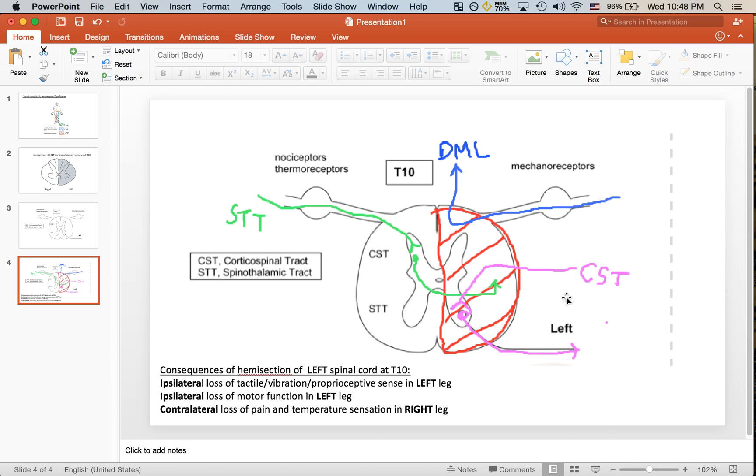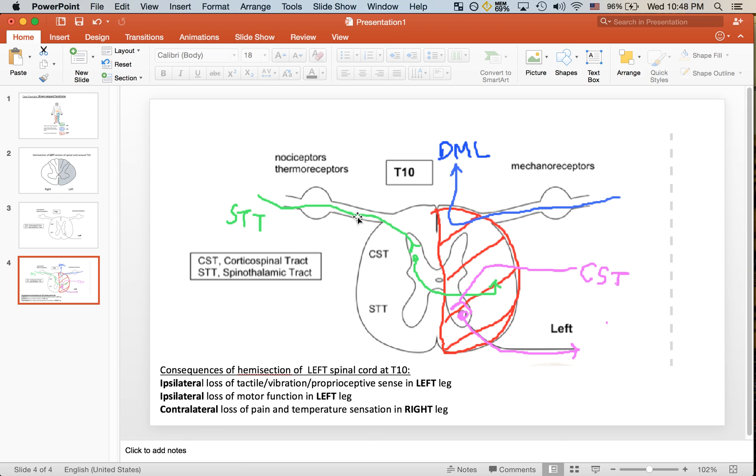To remind you, the spinothalamic tract is contralateral, meaning that input in this case, for example input from the right leg that involves nociceptors and thermoreceptors for pain and temperature sensation, comes in at the dorsal aspect here and synapses on the dorsal horn. However, this next neuron will actually cross over to the left side and will ascend on the left side.